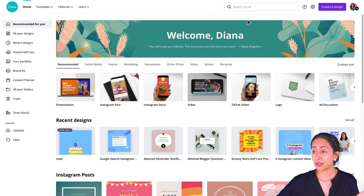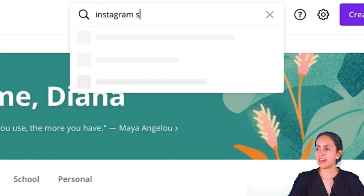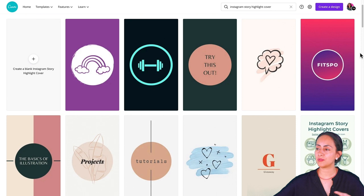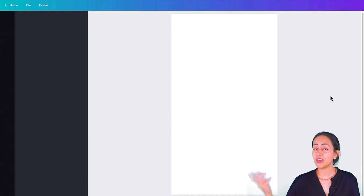So are you guys ready for this tutorial? Let's go to my computer. The first idea for your highlight covers are colors. This one is the easiest highlight cover. So what we are going to do is create an empty document and search for Instagram story highlight cover. We are going to find a bunch of different templates for these specific covers. I'm going to select the blank Instagram story highlight cover because we're going to create our own.